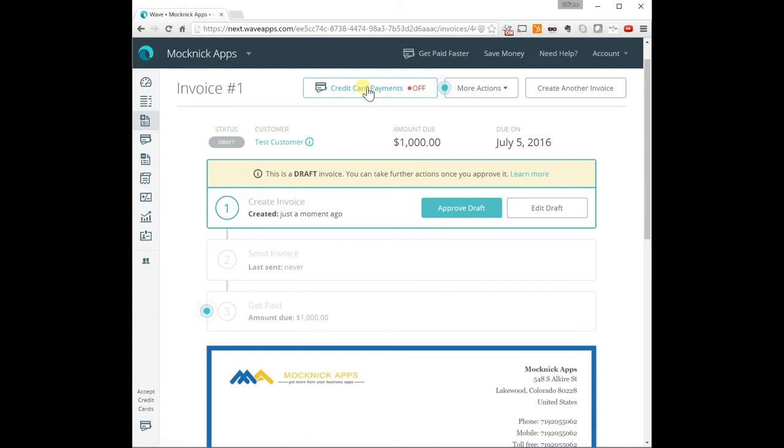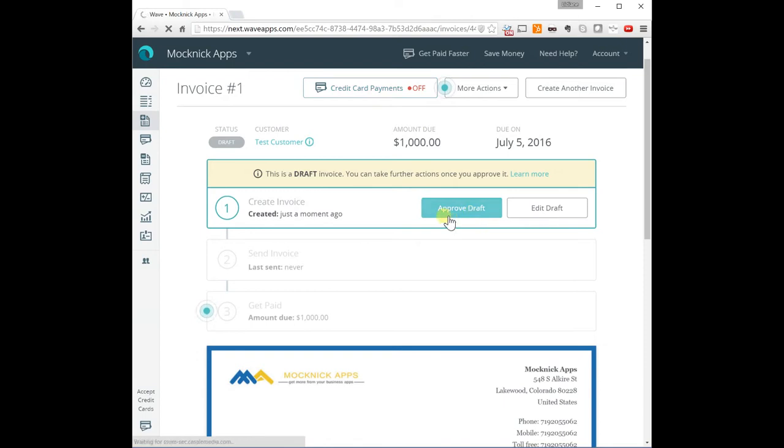And WAVE charges, I think it's a 2.9% fee plus 30 cents per transaction. And you can check it out and see if that's a good fit for you. You don't need to use it. But if you choose to do so, they always recommend enabling credit card payments to get paid faster.